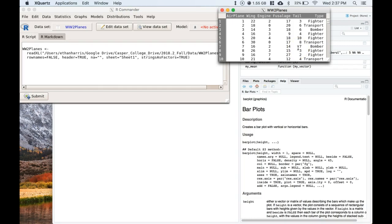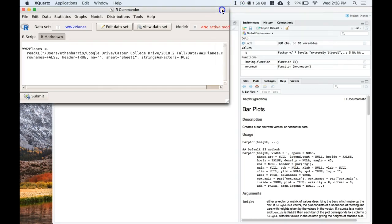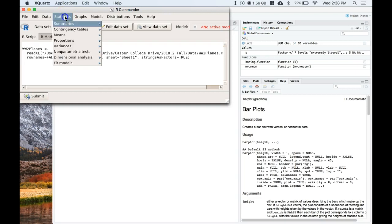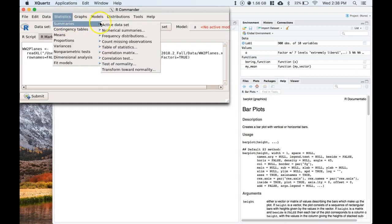All right, so this is data that I all made up. Let's go ahead and do it. First things first, let's start off with dealing with some numerical data because there's some specific pieces that I want to show. Let's go to Statistics, let's go to Summaries, let's go to Numerical Summaries.